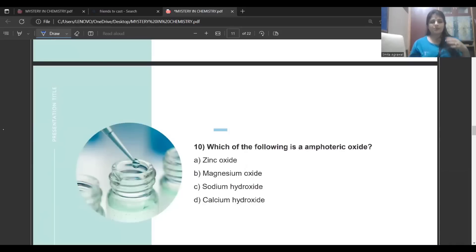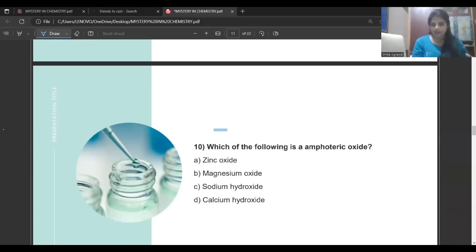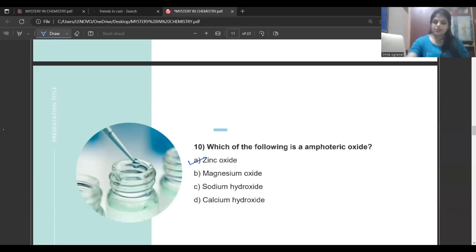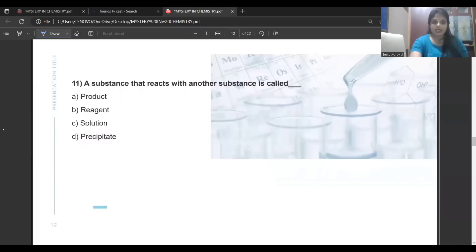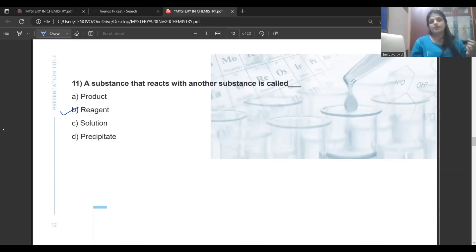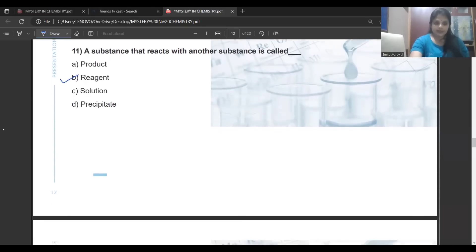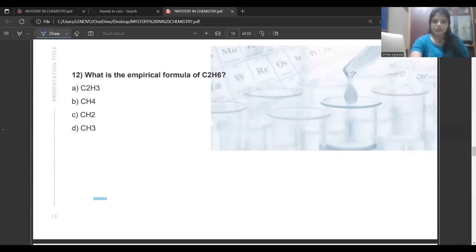Which of the following is an amphoteric oxide? I have noticed in past papers that every year there is one question based on amphoteric oxide — either on the definition, an example, or in multiple choice. Learn the two or three examples in your book. The correct answer here is zinc oxide. Next question: a substance that reacts with another substance is called a reactant. A product is formed during the process; a solution is when solute is dissolved in solvent; a precipitate is something different. So the answer is reactant.